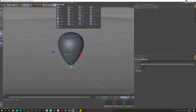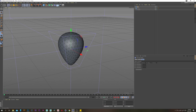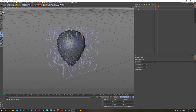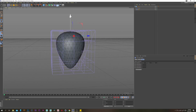Now let's grab an FFD deformer and we just want to flatten out the top a little bit. Put it underneath the taper deformer, go fit to parent, change the grid points to 5 by 5 by 5. Then select the top middle point here and just move that down a little bit.